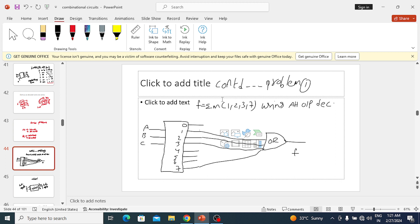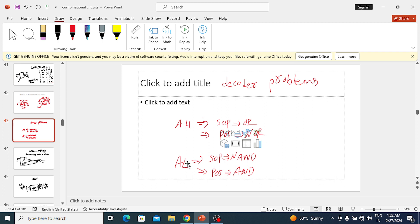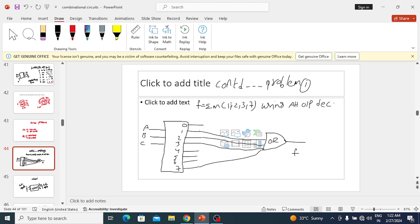If the expression is SOP but the decoder has active-low outputs, then the outputs will have bubbles — same as a multiplexer scenario. In this case, the decoder gives active-low product terms. To obtain the SOP result from an active-low decoder, you need to connect a NAND gate. So for SOP with active-low, connect a NAND gate at the decoder output.